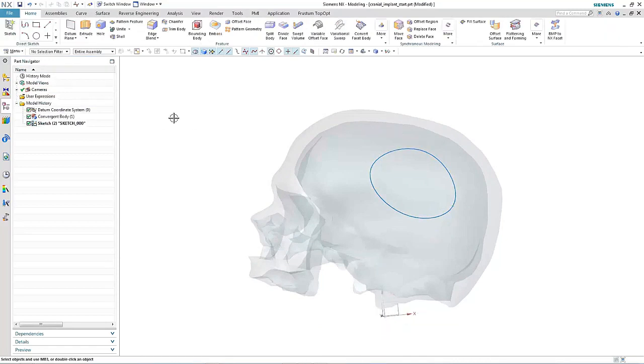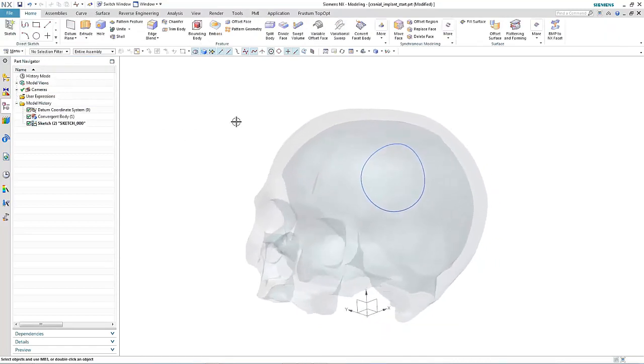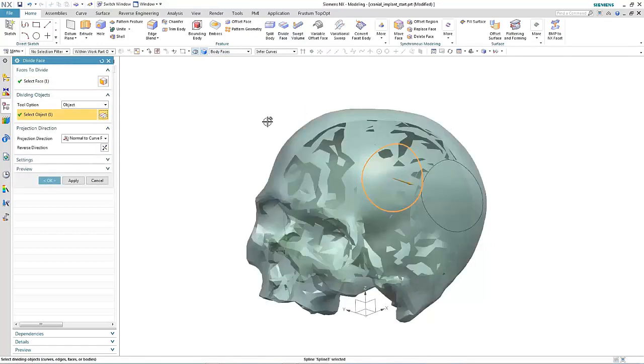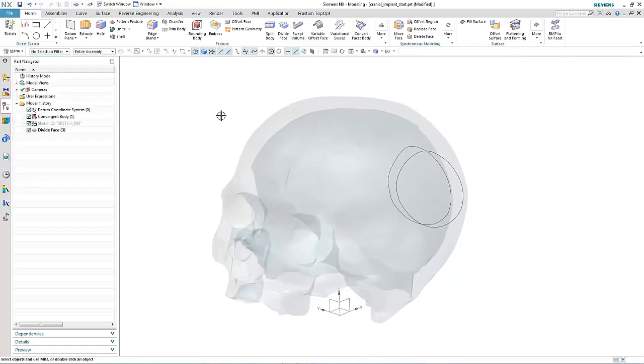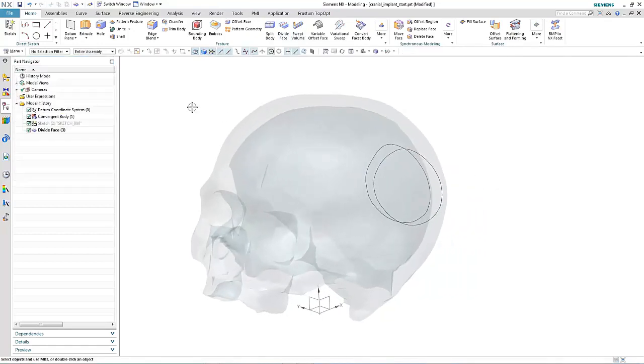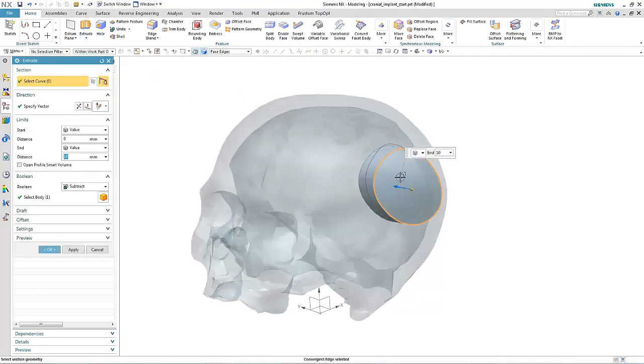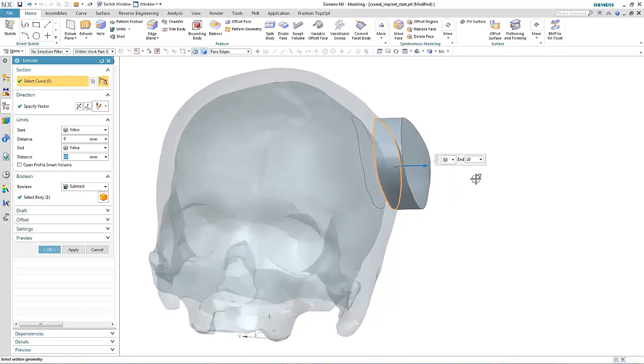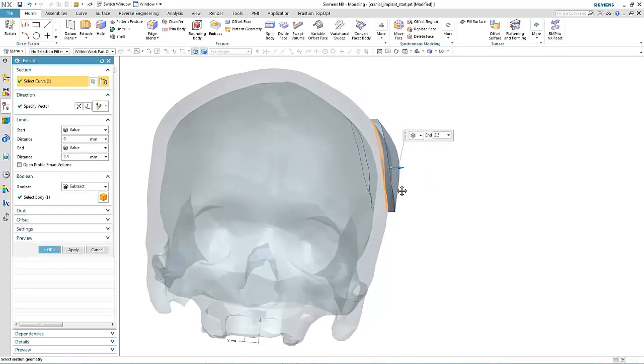By using convergent modeling technology, we're able to interact directly with the faceted geometry. Here we use the sketch we created to subdivide the skull. We can then use the extrude command to actually generate the patch itself, noting that the body it creates is a facet body in NX11.